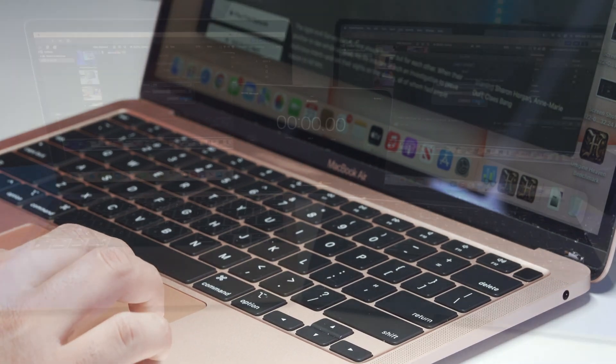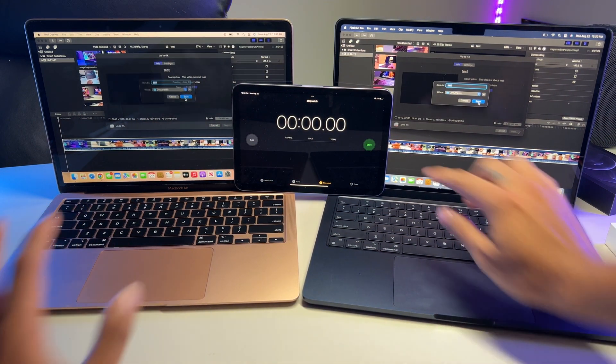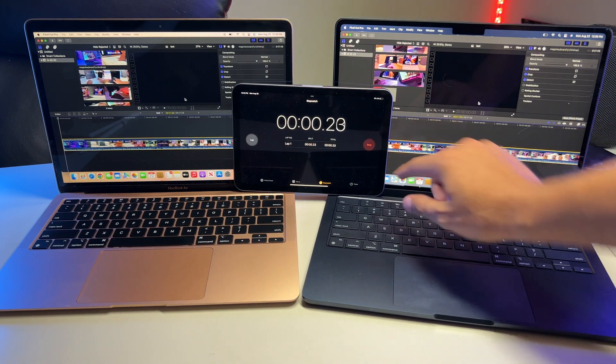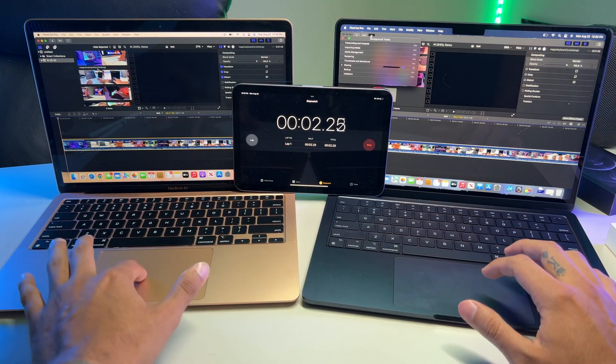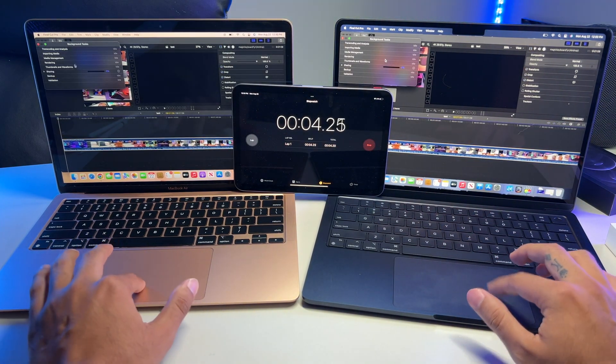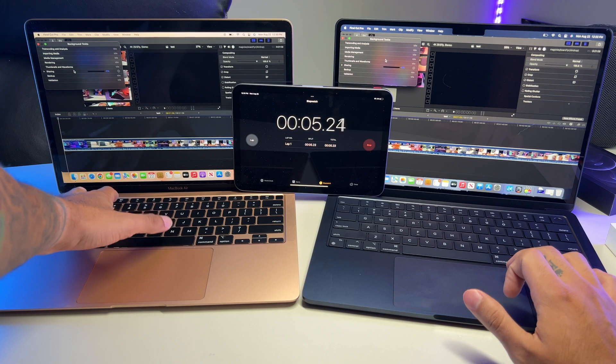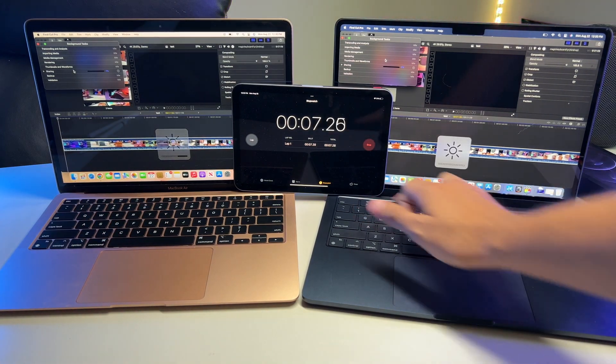So I exported the same project to both MacBook Airs and ran the exact same compressor settings for export. The project was about 9 minutes long, which is pretty typical for me. So we start the clock and they're off to the races.